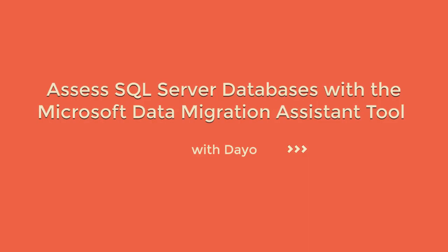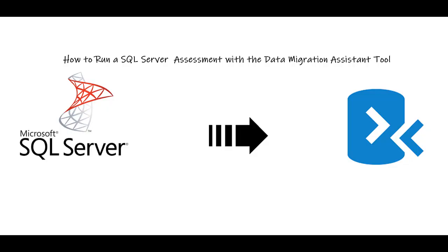Hi guys, welcome to my channel. My name is Dayo and today we're going to go through how to assess your SQL Server database in preparation to migrate to Azure.